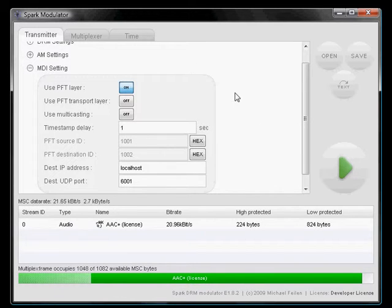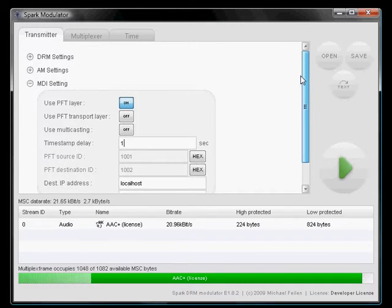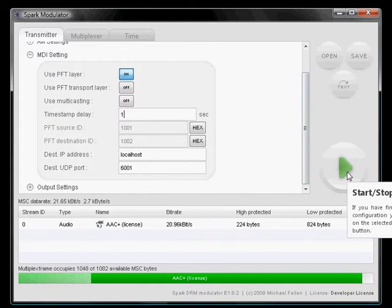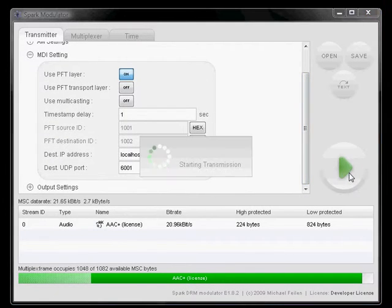That's all the configuration you have to do to get it up and running. Let's hit the start button and see if it works.